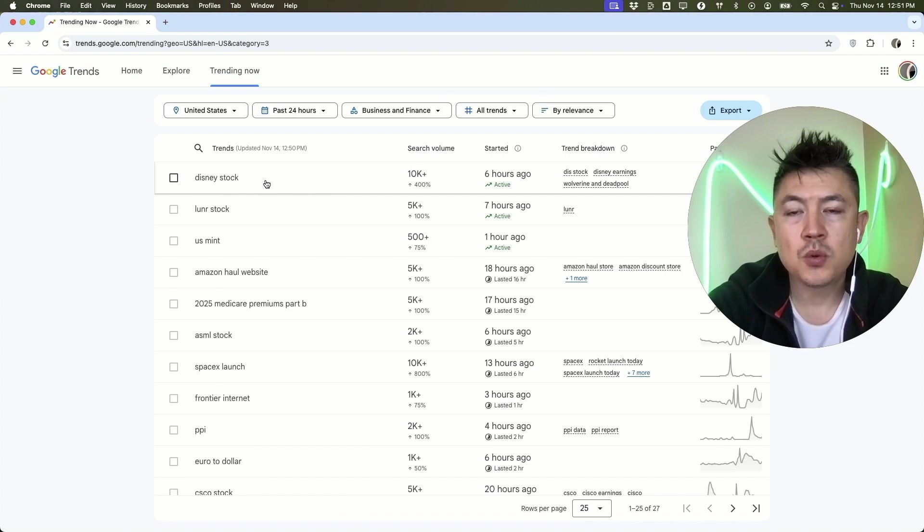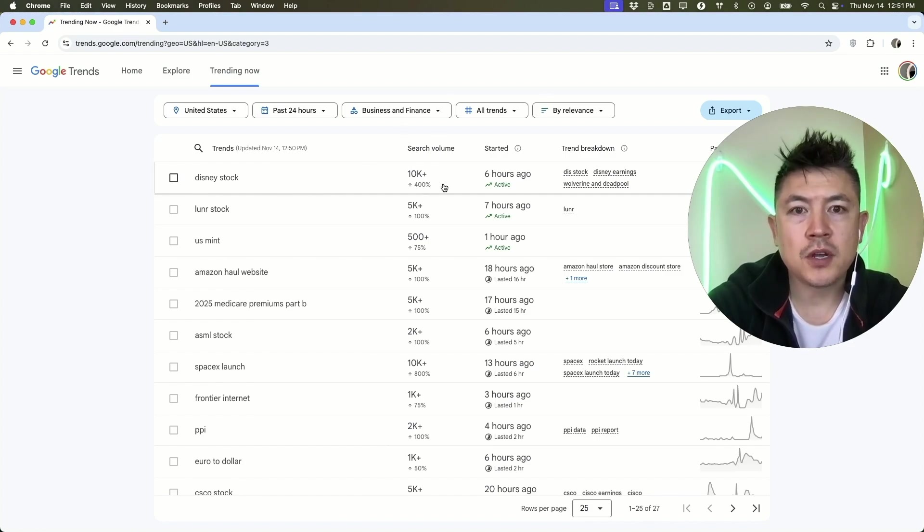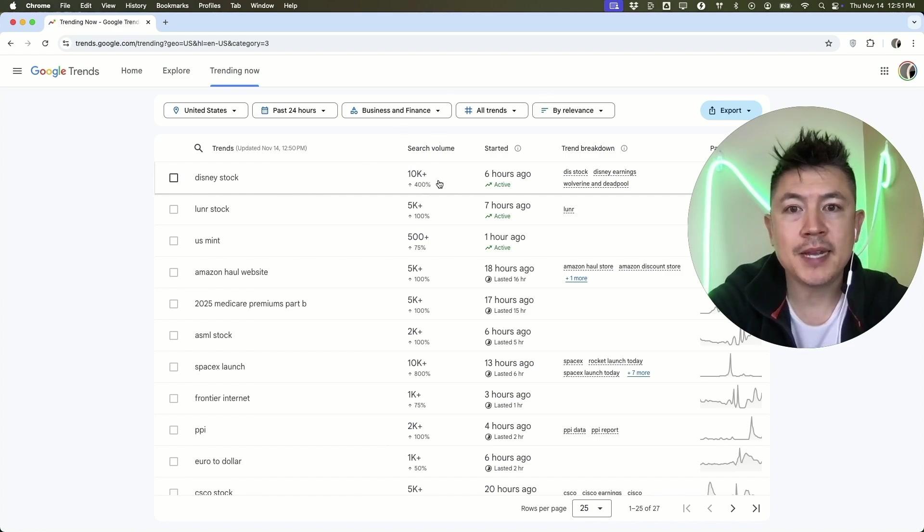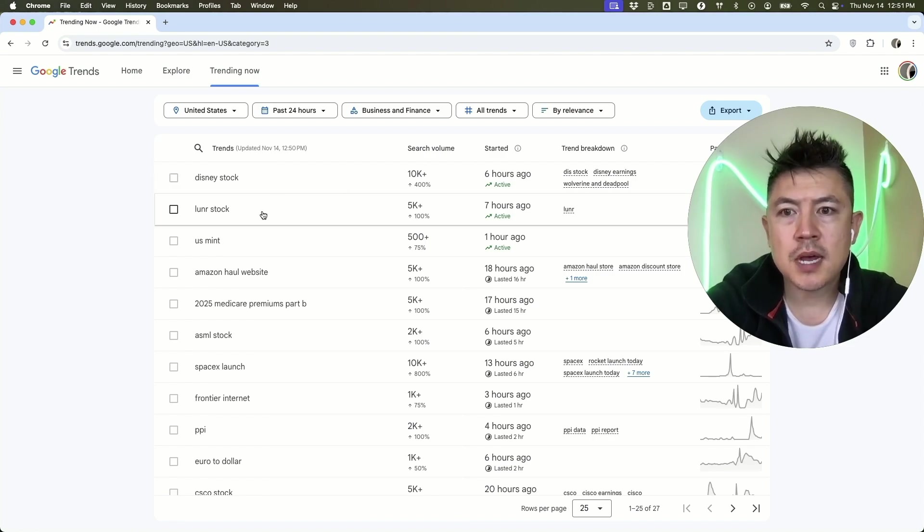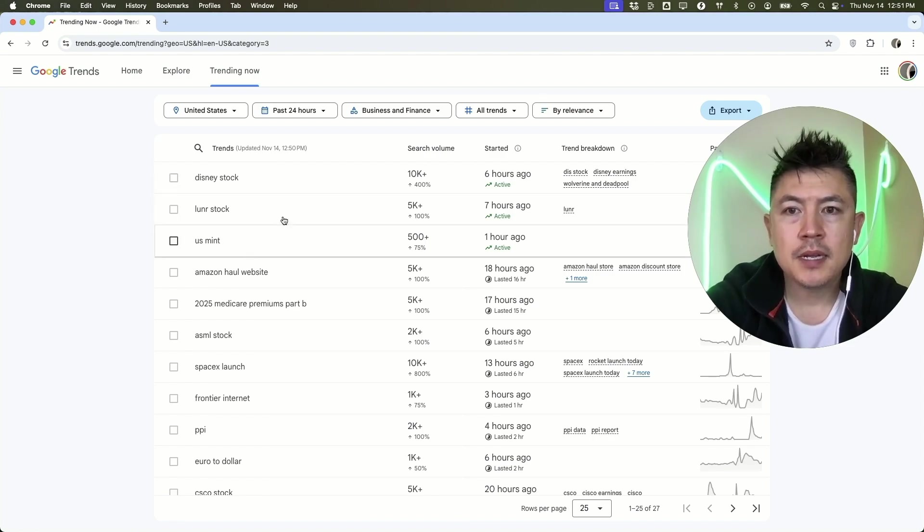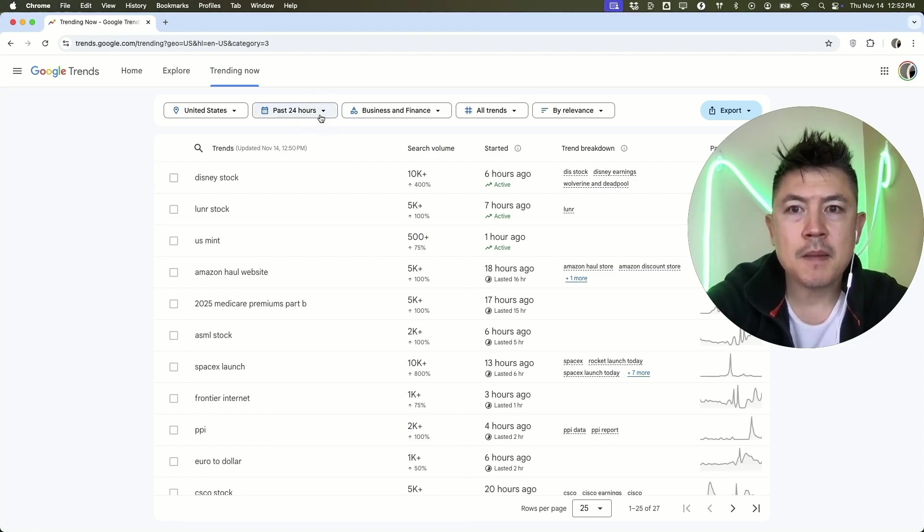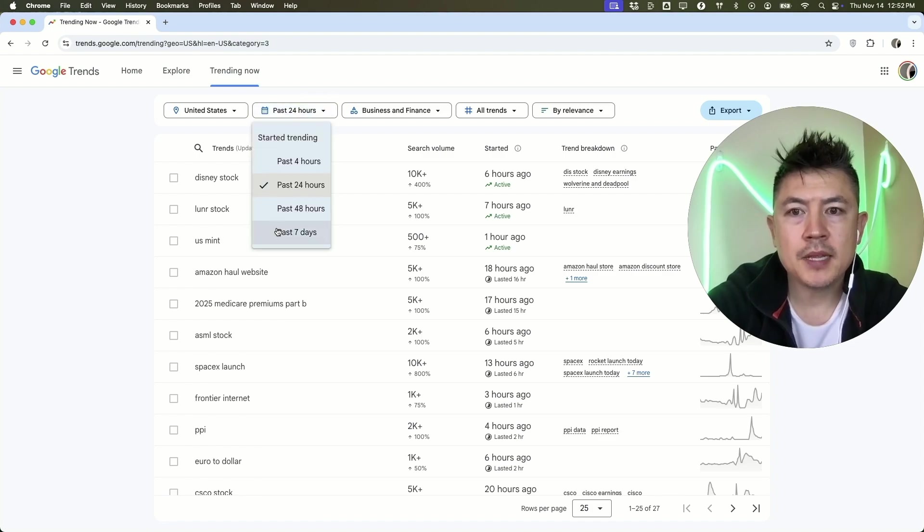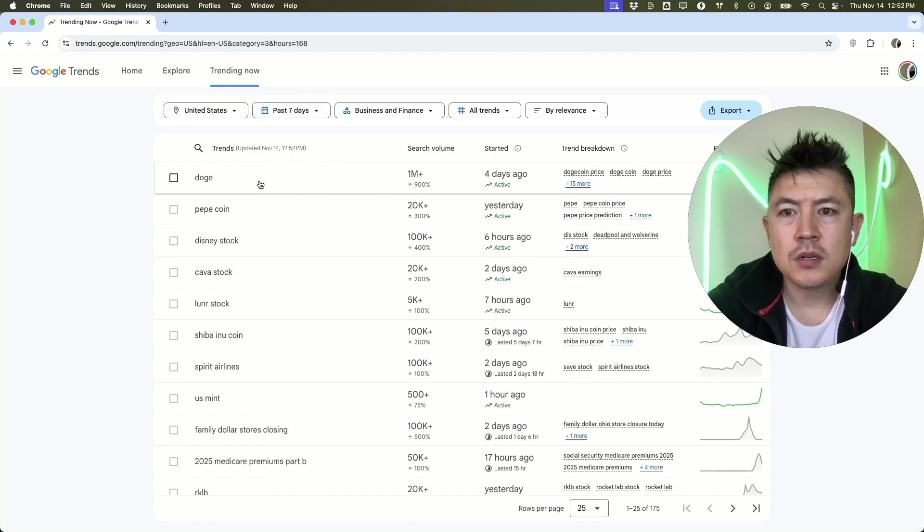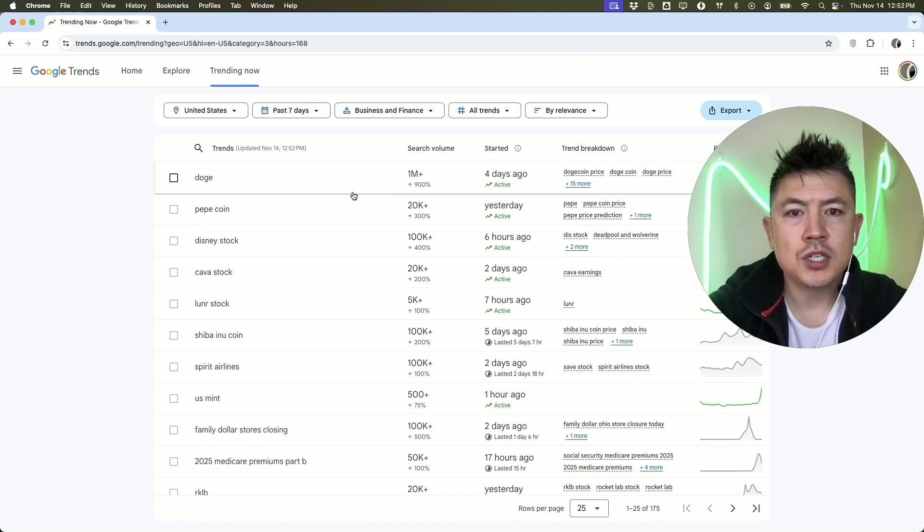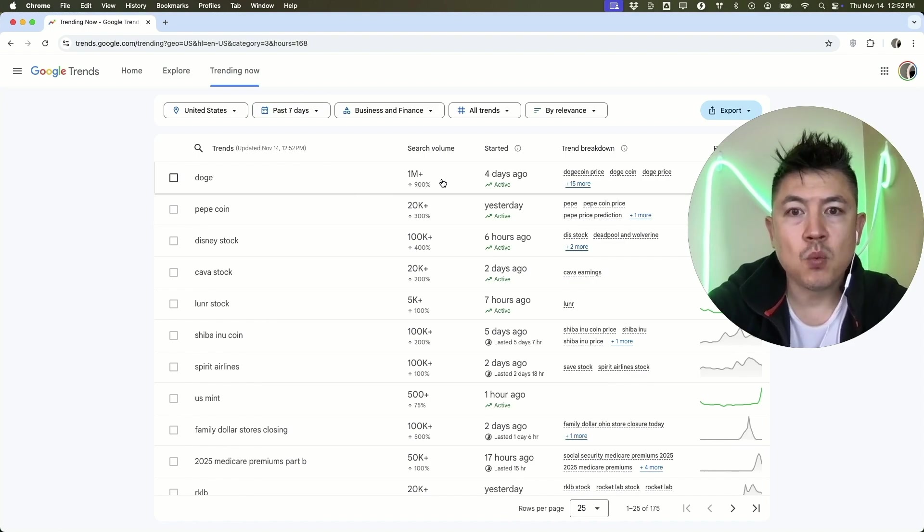You probably want to go ahead and do a TikTok on that or some sort of short. Same thing here, lunar stock, US Mint. Now this is over the past 24 hours. You can go ahead and open that up and do past seven days. You can see here Doge, which is a cryptocurrency, has had over 1 million searches just in the past week.